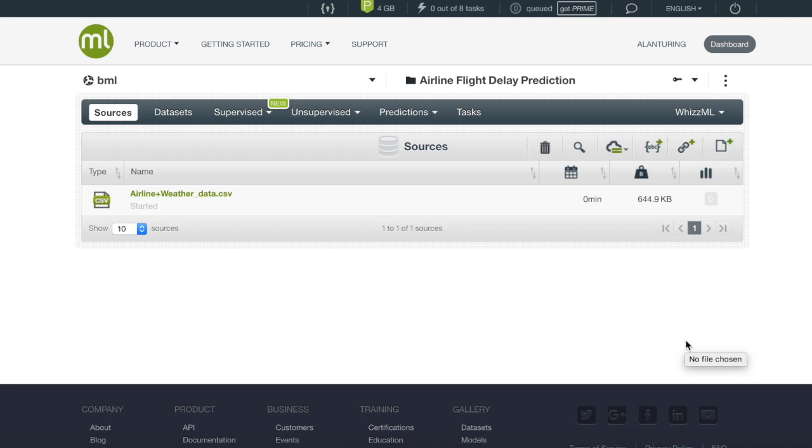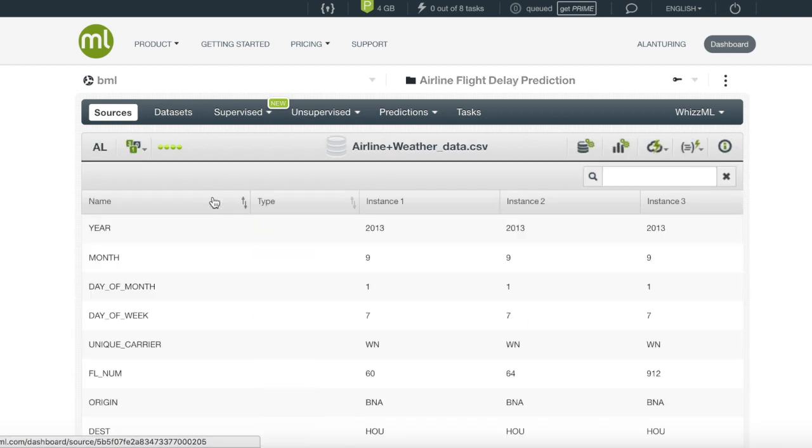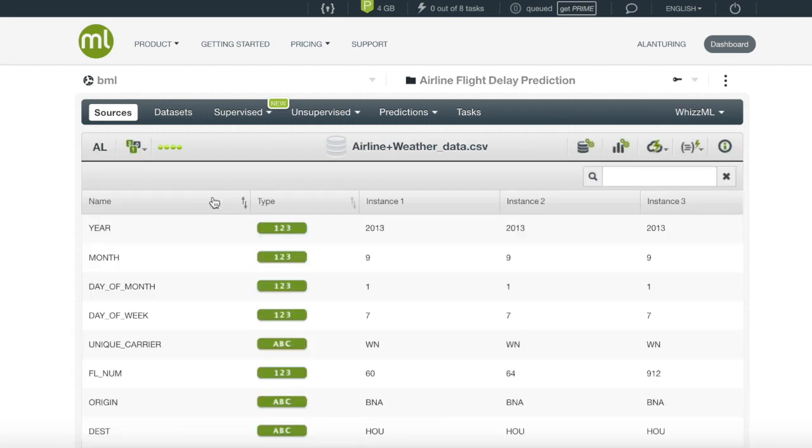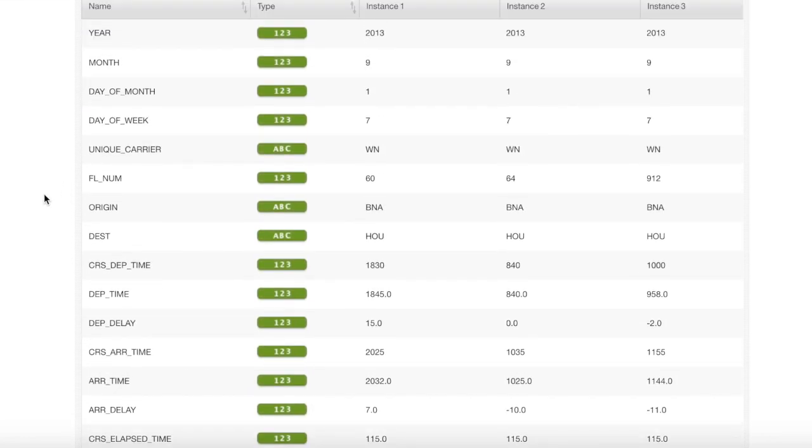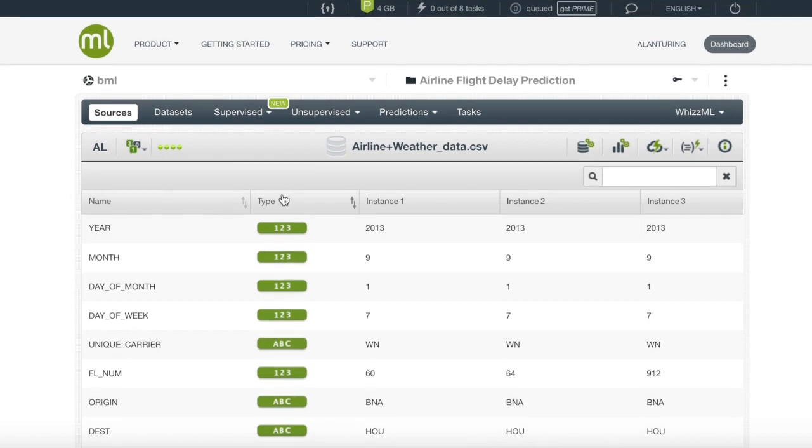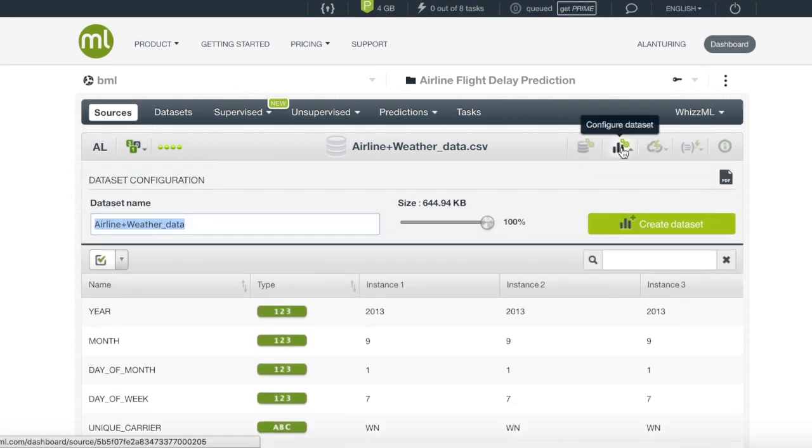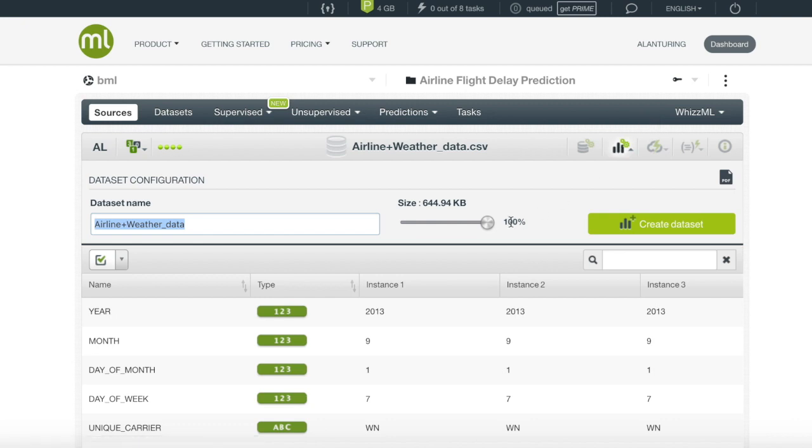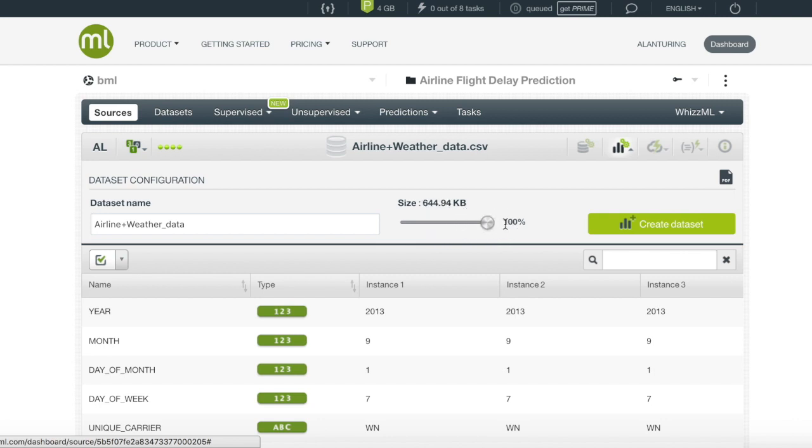After our source has downloaded, we will want to turn it into a dataset where our eventual ensemble will be trained on. In BigML, most functions have two menus to be selected from. One menu is the configure menu where we can play around with the parameters of the function, and we can see here for the dataset that we get to decide the percentage of the data we want to be transferred to the new dataset.